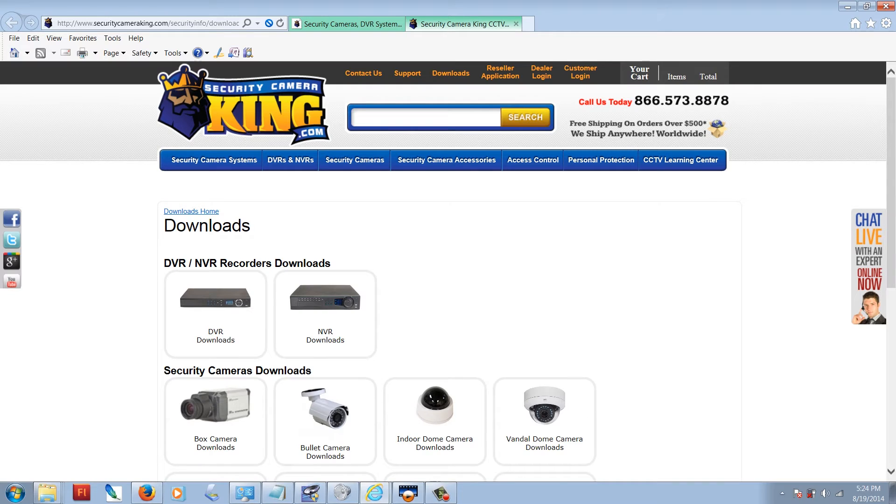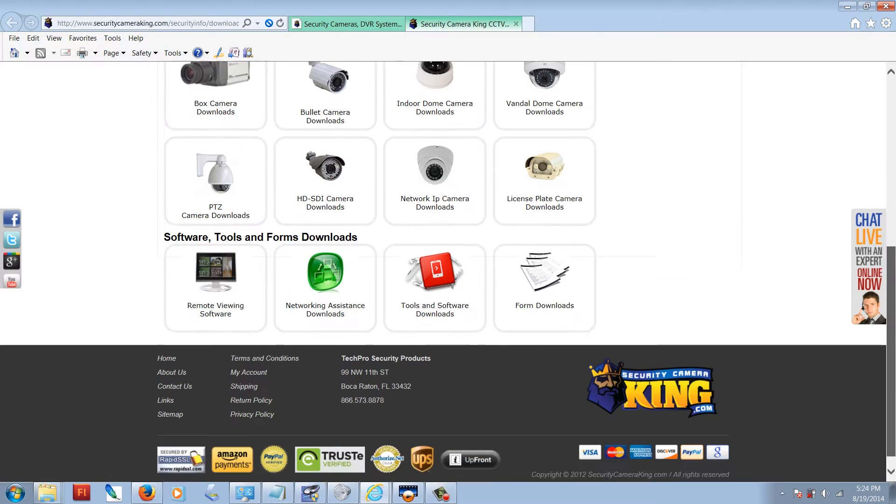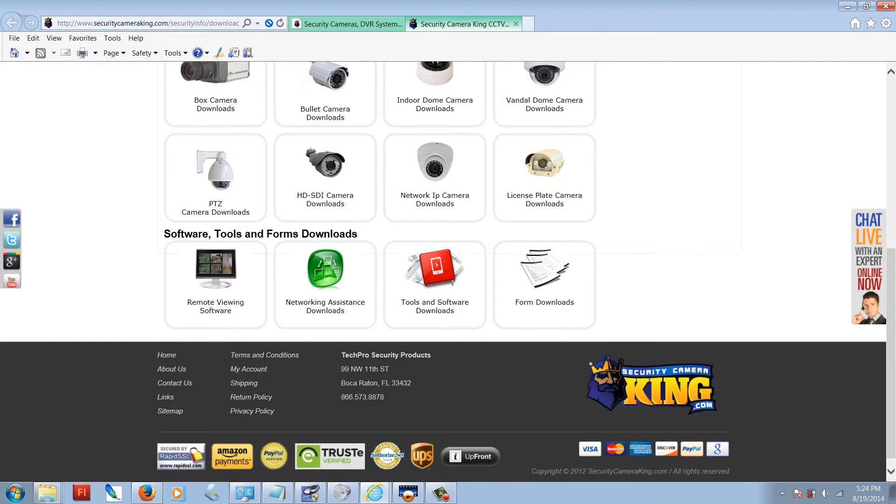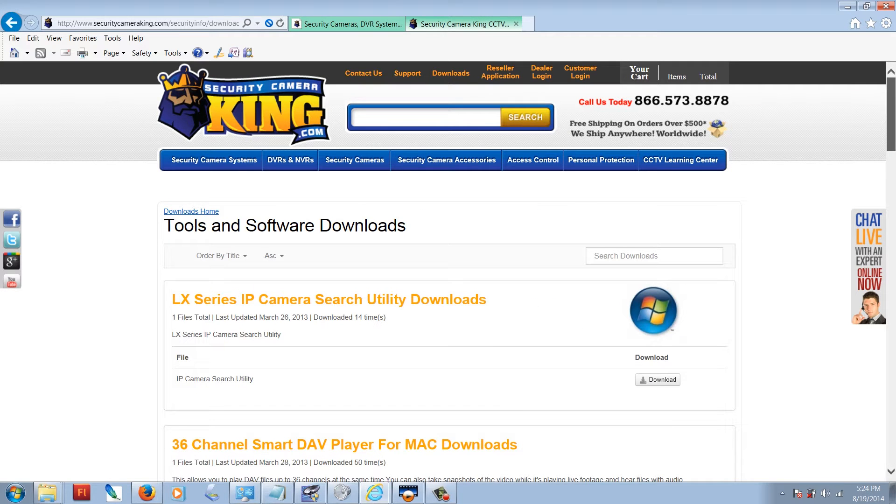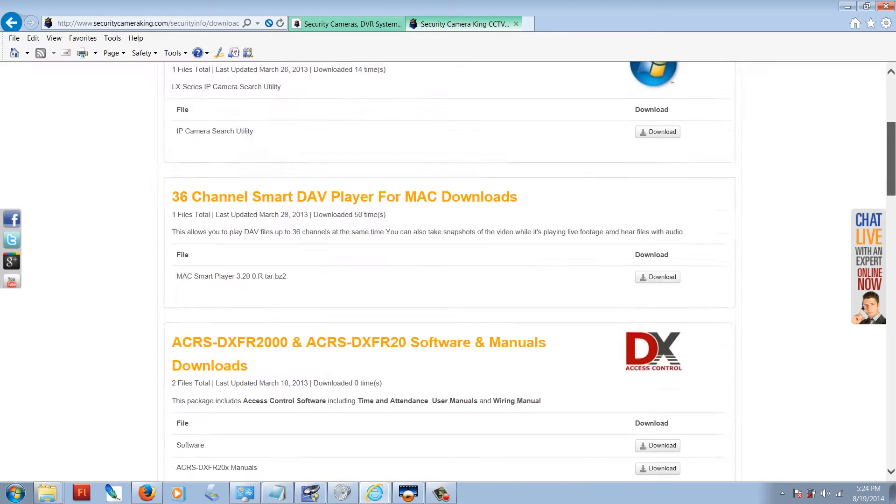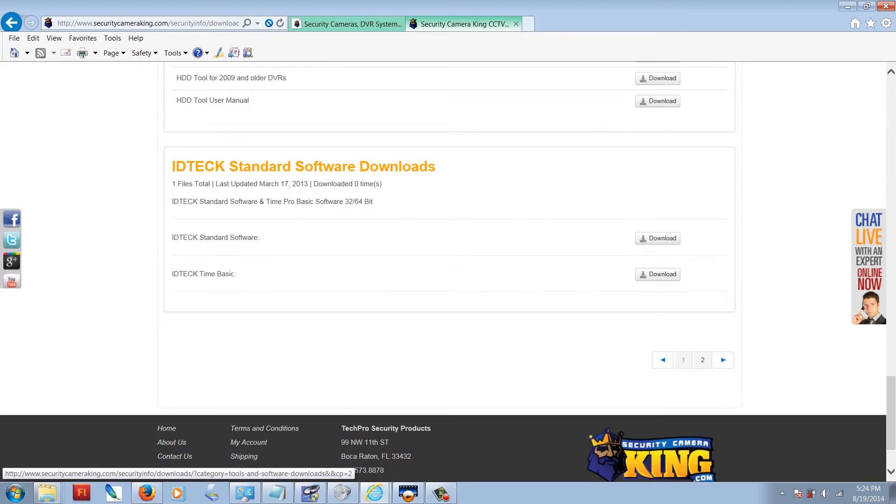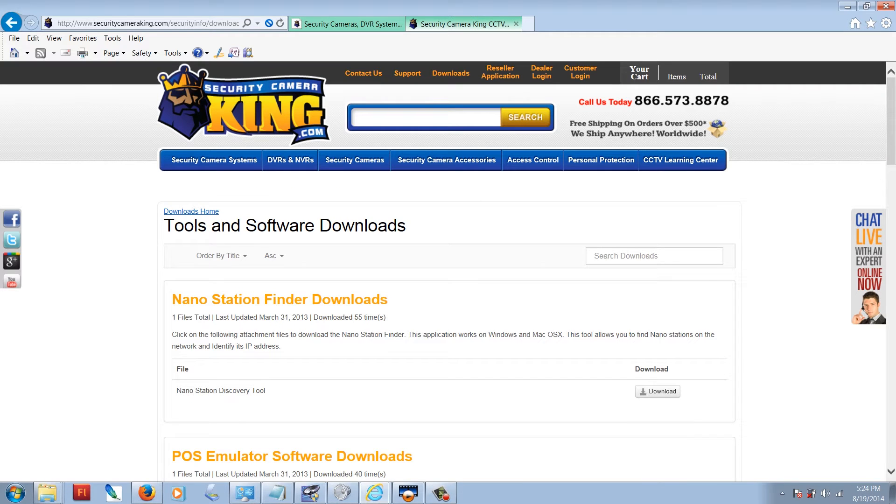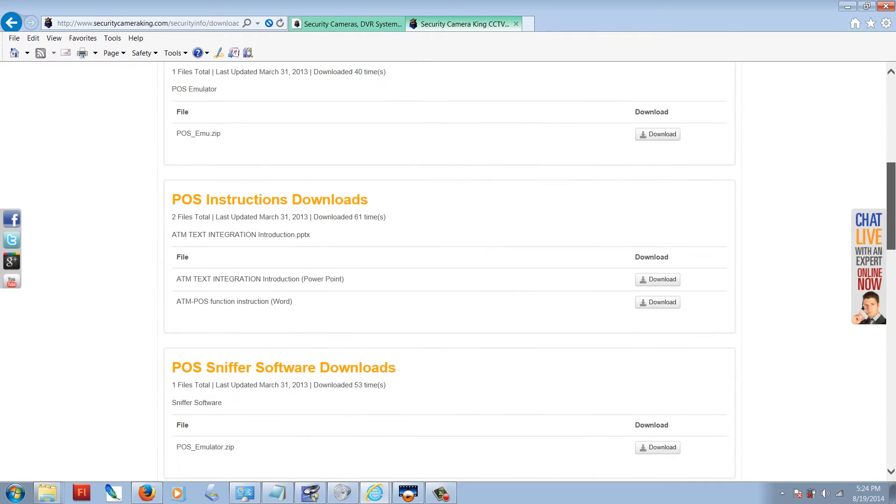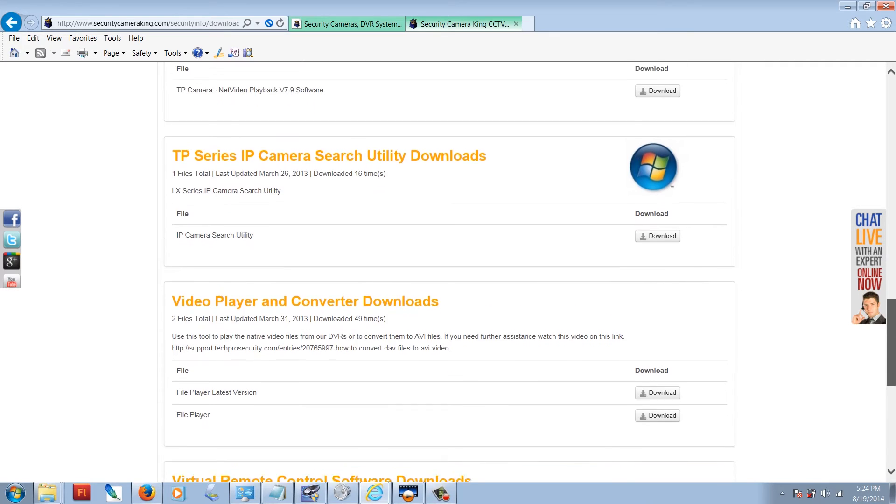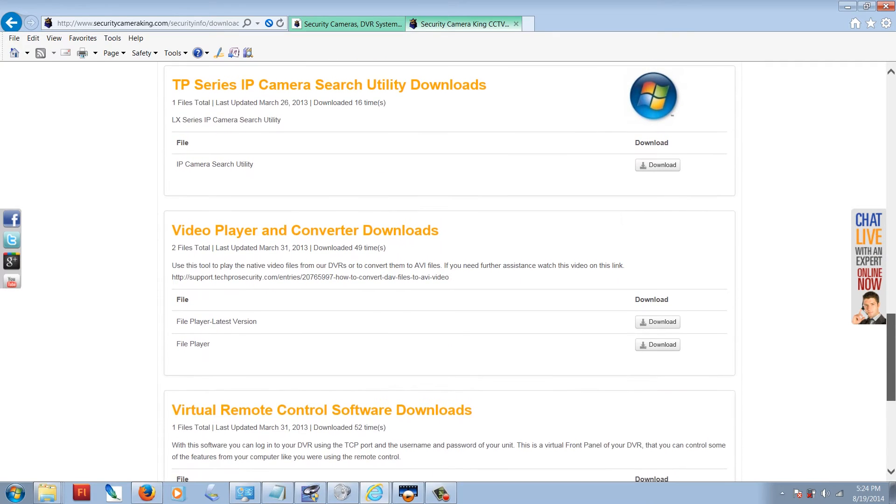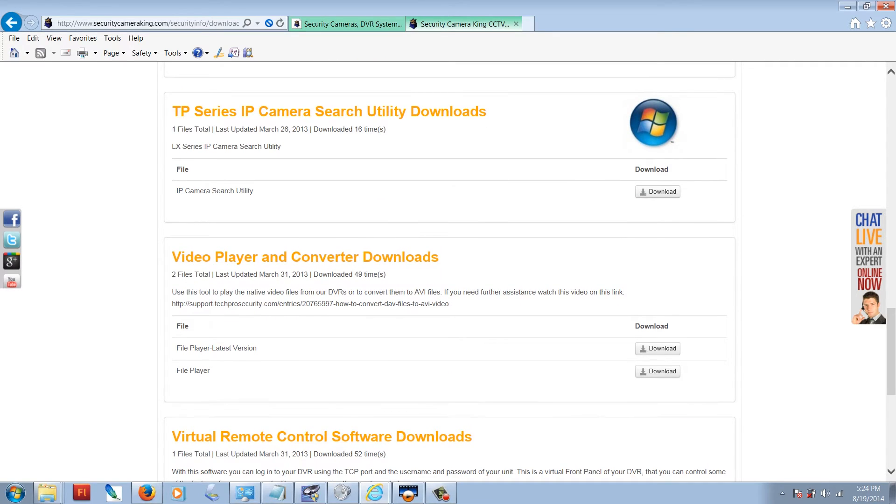Scroll down to the bottom of the page and click on tools and software downloads. Now scroll to the bottom of this page, go to page 2 and scroll to almost the bottom of this page, about three quarters of the way down, you'll find video player and converter.